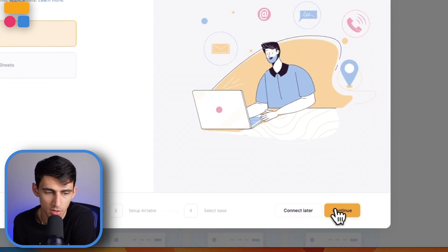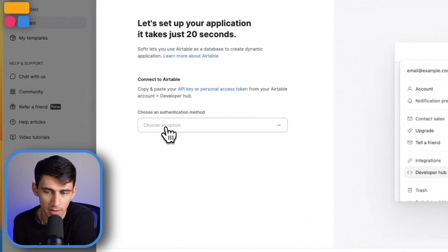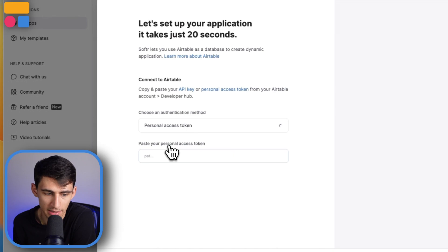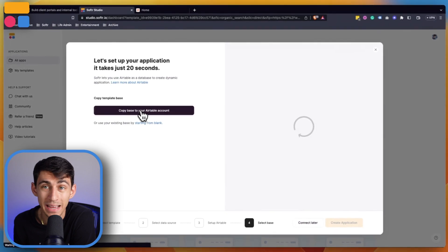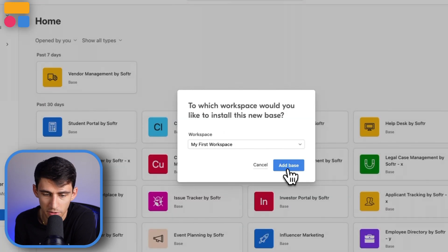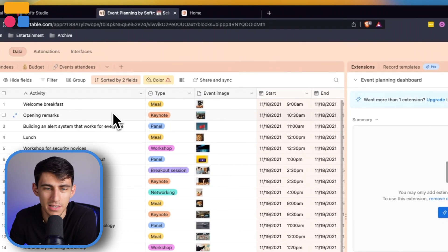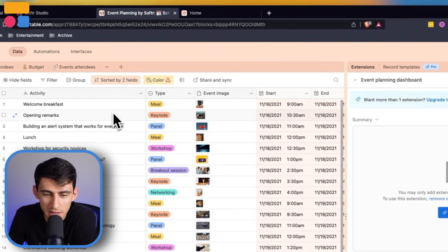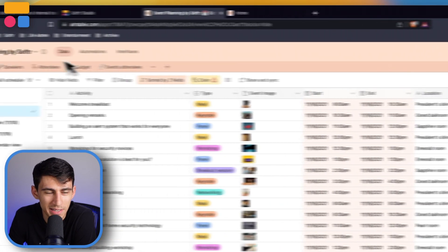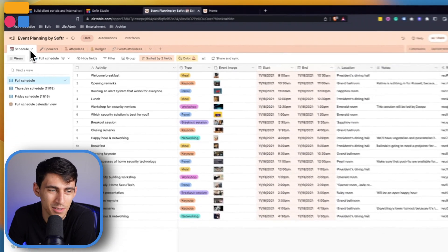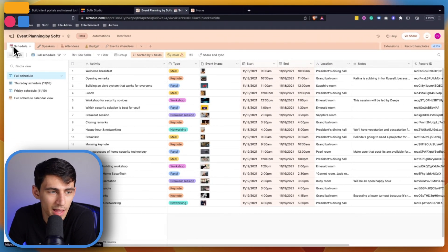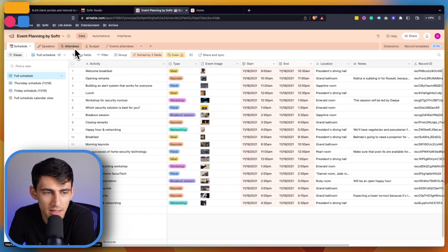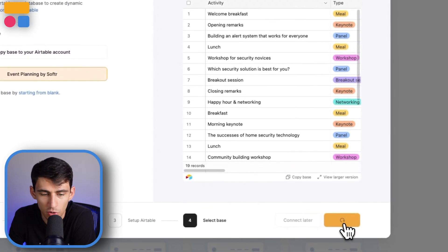However, I'm going to get started by pressing use template to duplicate it into my Softr system. I'm going to connect it to my Airtable using my personal access token as the API key is deprecating soon, then copy my base to my Airtable account. After pressing add base, we're good to go. Taking a look at this, it is one of the more fun bases with emojis pairing with all the different tables.